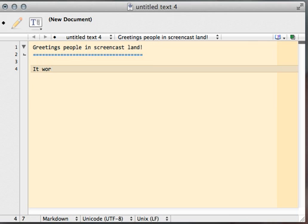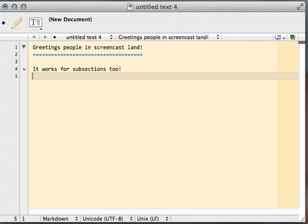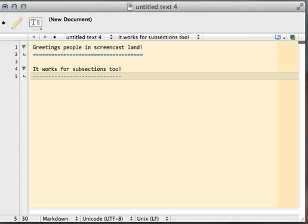It works for subsections too. All these tools and community packages will be linked to in the show notes.